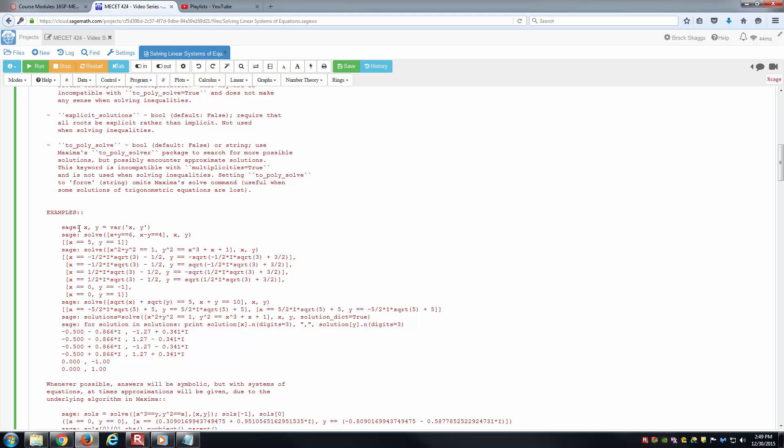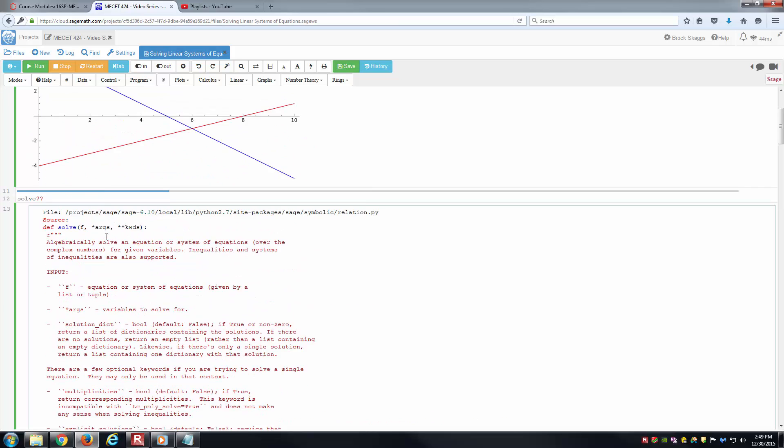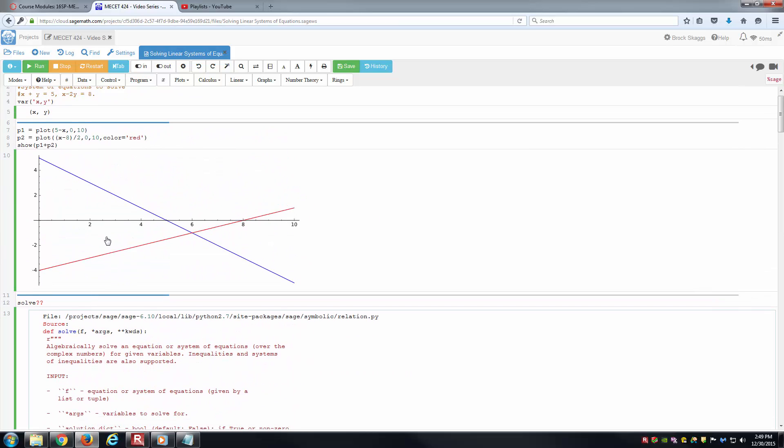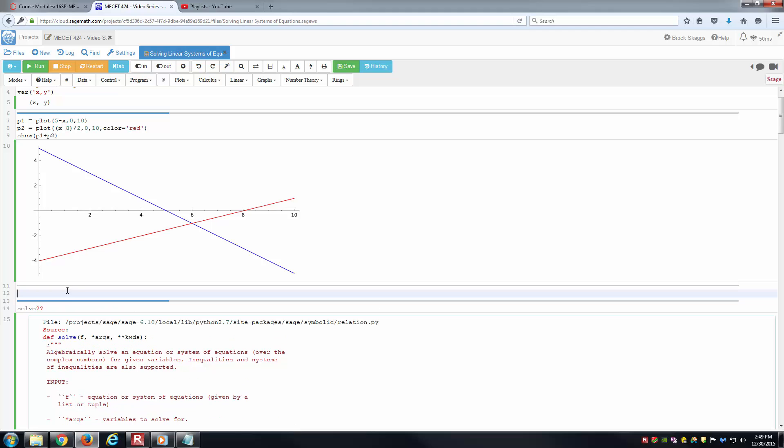We'll just stop at the first example here. You've got x and y are symbolic variables. Solve, notice I'm opening the parentheses, and then I've got a square bracket that opens up. x plus y equals 6, and x minus y equals 4. We're just going to have different equations in here. Then we're going to have a closed square bracket, a comma, and then the variables we're solving for in parentheses. That should be fairly easy syntax to follow. Let's go ahead and try that here.